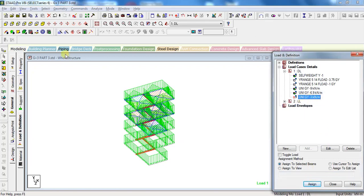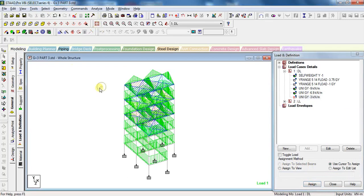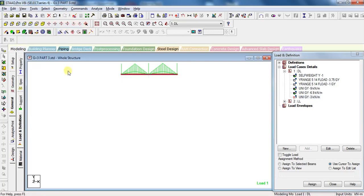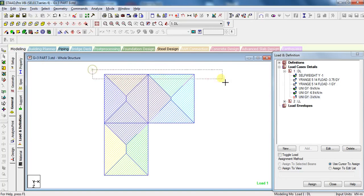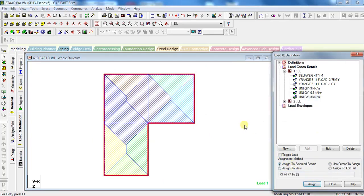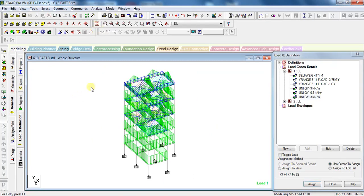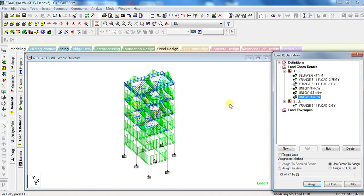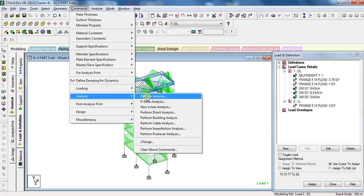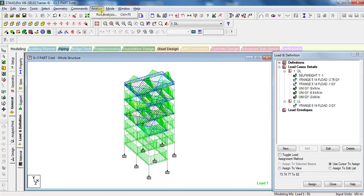Now click on Display Whole Structure. Select Front View, select top floor only. Click on View, click on View Selected Objects Only. Click on Top View, select all the external walls for parapet. Now click on Assign to Selected Beams, click Assign, click Yes. Now click on Display Whole Structure. In this way, you can add different types of loads to the structure. Now our model is ready to be analyzed. Click on Commands, click Analysis, click Perform Analysis, click OK. Click Analyze, Run Analysis. Click Save.